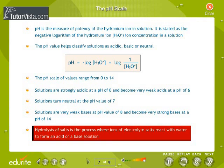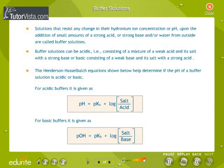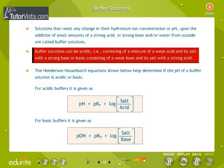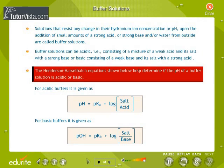Hydrolysis of salts is the process where ions of electrolyte salts react with water to form an acid or a base solution. Buffer solutions are solutions that resist any change in their hydronium ion concentration or pH upon the addition of small amounts of a strong acid, strong base, and/or water from outside. Buffer solutions can be acidic, consisting of a mixture of a weak acid and its salt with a strong base, or basic, consisting of a weak base and its salt with a strong acid. The Henderson-Hasselbalch equations shown below help determine if the pH of a buffer solution is acidic or basic.